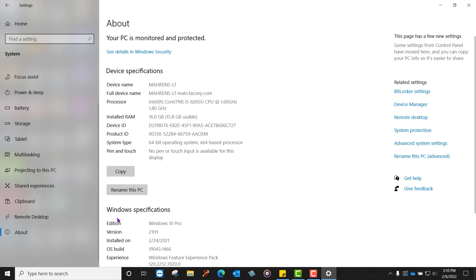Also, if you need to know the version of Windows you're on, that's under Windows Specifications. Sometimes that's helpful to know as well.